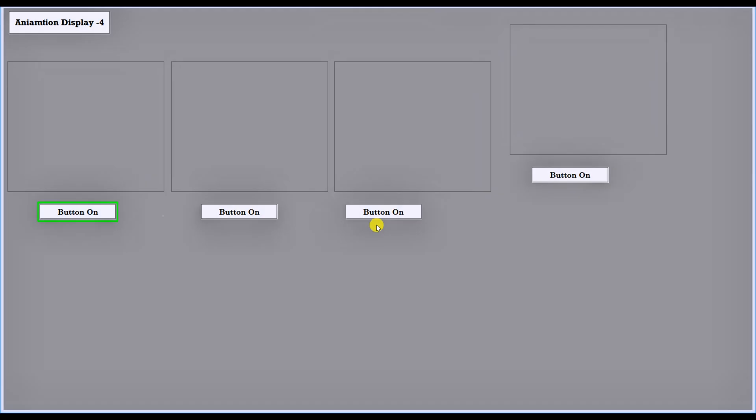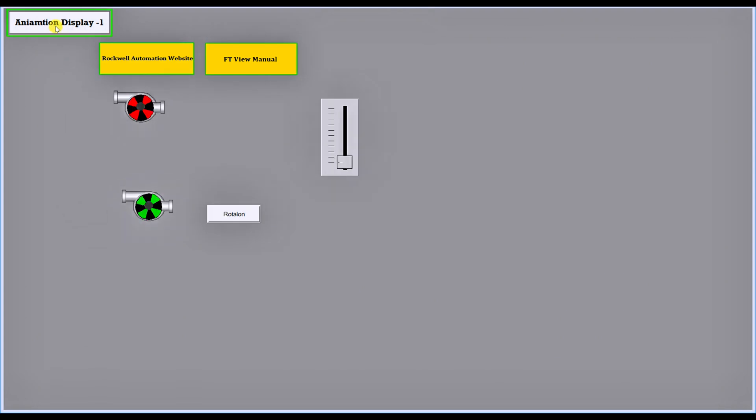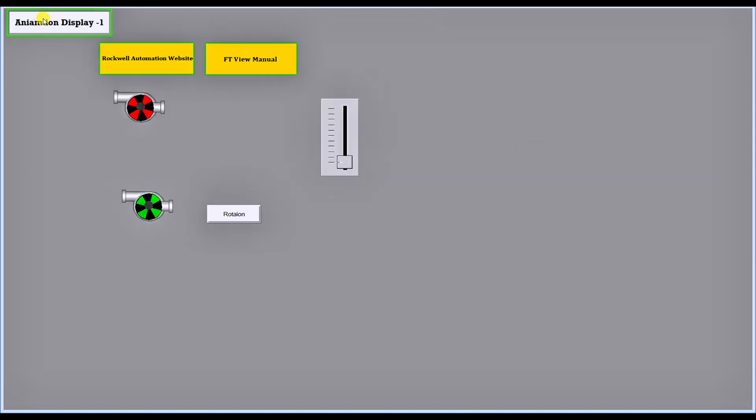You can see the client background color is Dark Green, which I selected earlier. The client is opening. You can see the client has been opened. You can switch from one screen to another screen — for example, from Display 4 to Display 1. You can see here Animation 1, Animation 4, Animation 1, Animation 4.